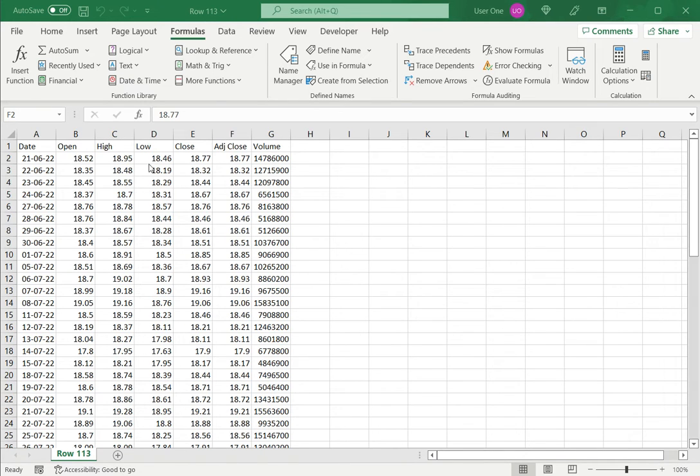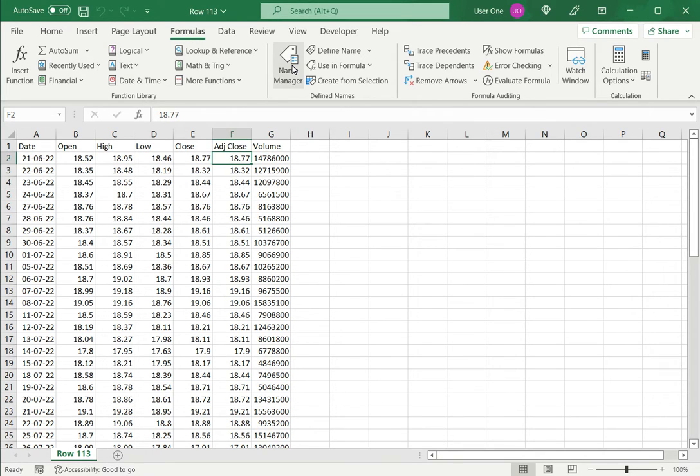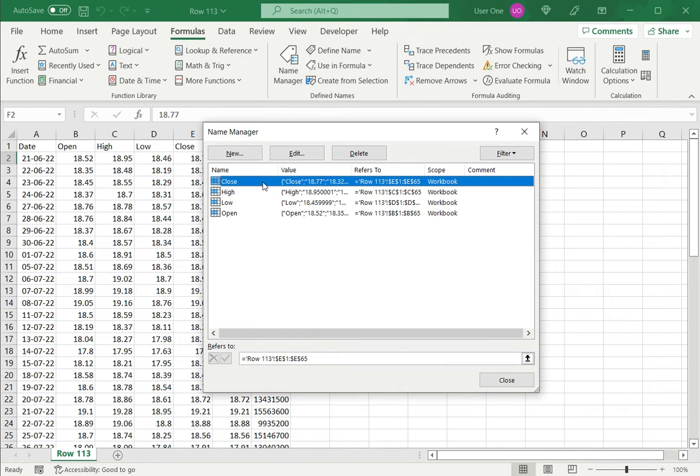In this example, I have a sheet where I have named each of these ranges. To see the ranges, under Formulas, I go to Name Manager. Here I can see all the named ranges that I have.